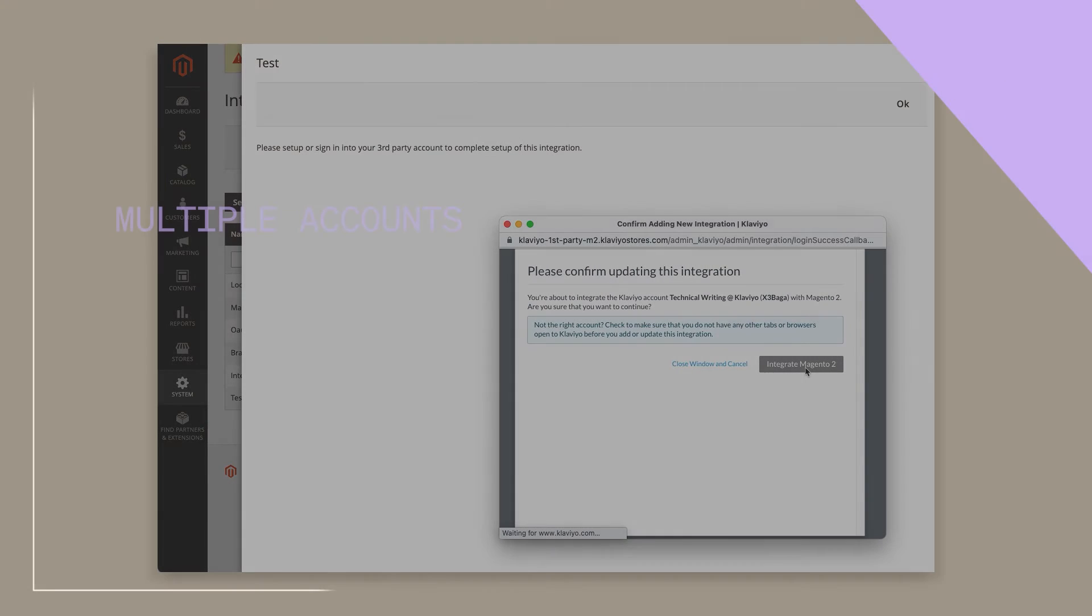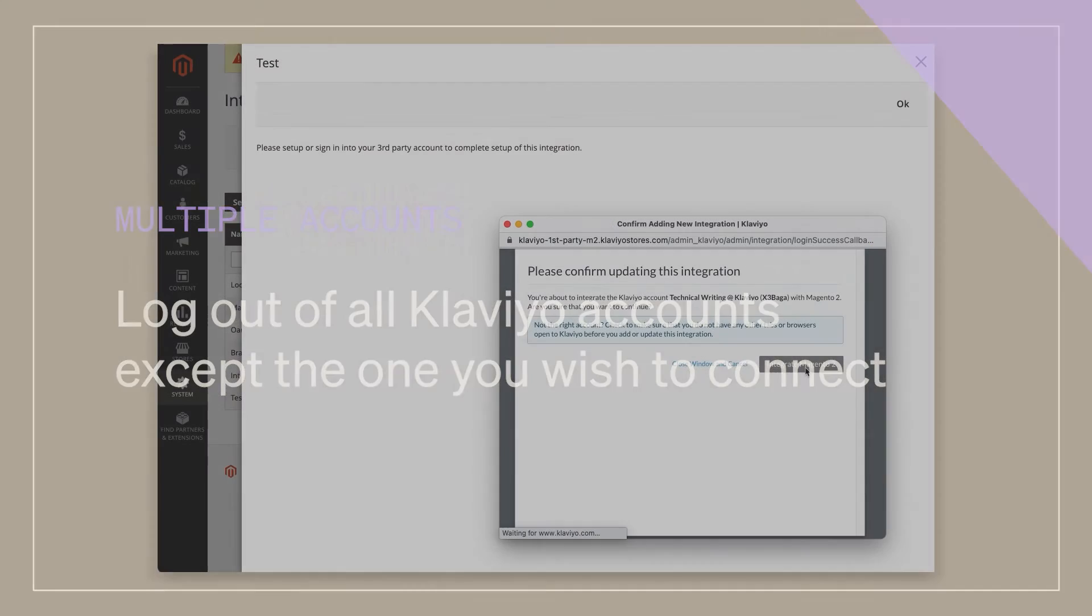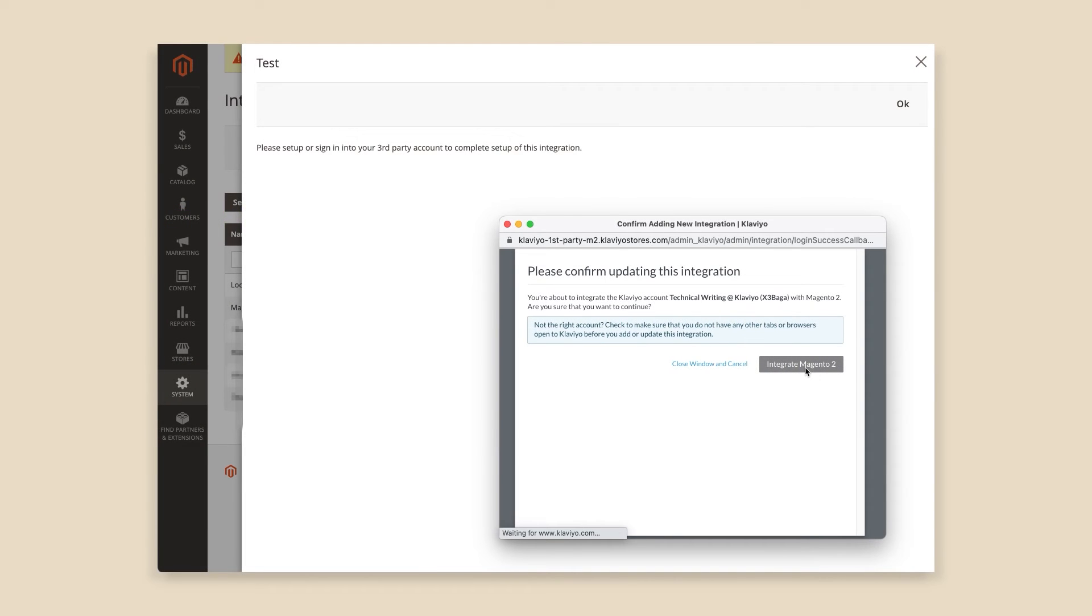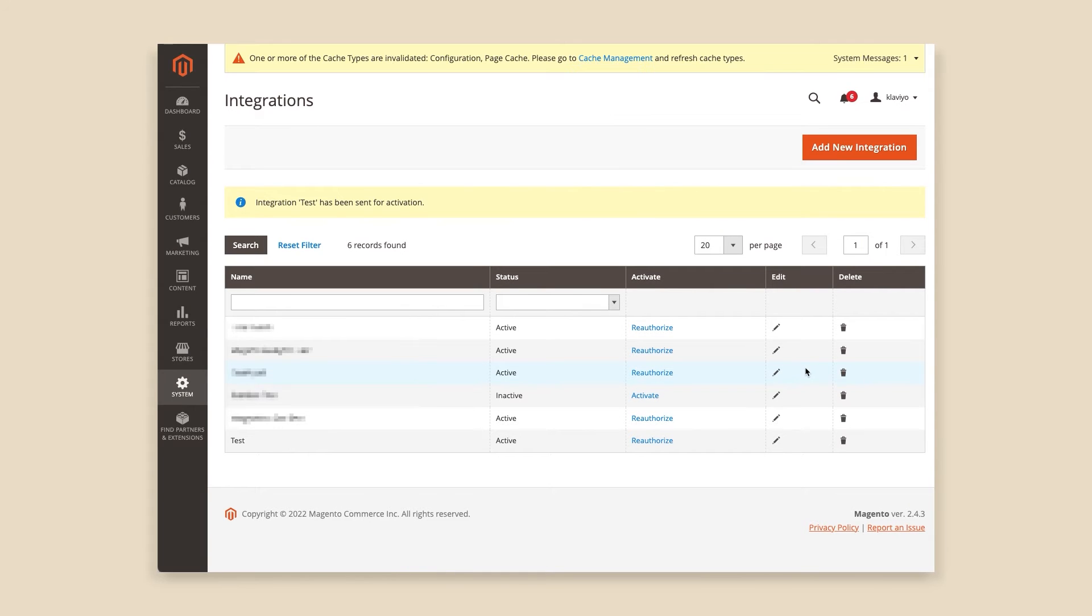This will add the Magento 2 integration to the Klaviyo account associated with the public API key we copied earlier. If you are logged into multiple Klaviyo accounts and the correct account is not displaying, be sure to log out of any other sessions. If the window closes automatically, the connection was successful.